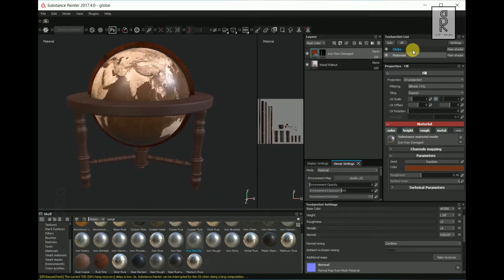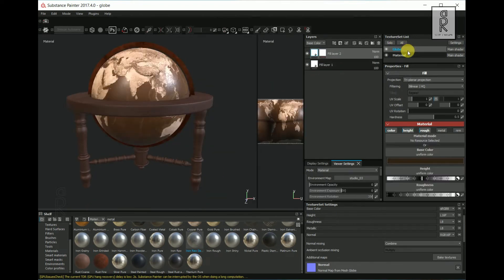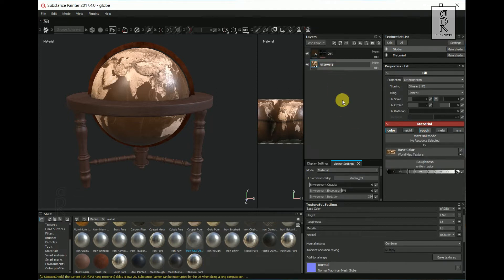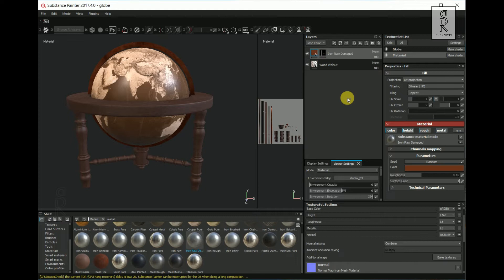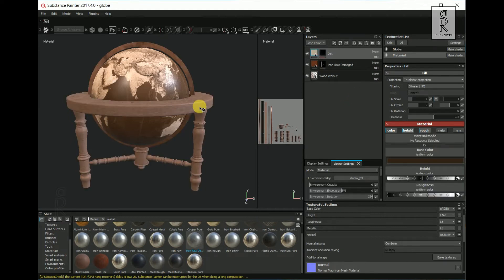Now select the globe layer from the texture set list. Let's rename the layers so that there is no confusion. Now select the dirt layer, Ctrl+C to copy the layer. Go to the Material Texture set and press Ctrl+V to paste the dirt layer over here.